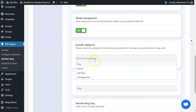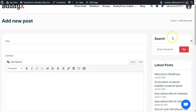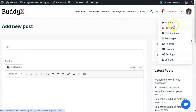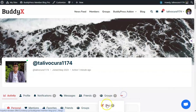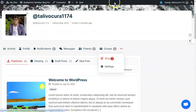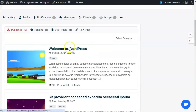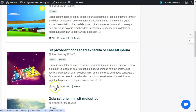Admin can exclude a category if they do not want members to post in that particular category — they can add that category here and no one will be able to select it. The next feature is to rename the blog tab name and slug, as the blog tab is also available on the member profile area. All blogs created by the user will be listed there, and one can edit, unpublish, or delete blog posts from here.